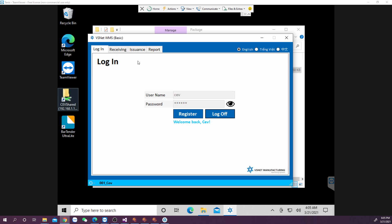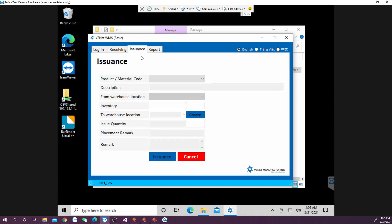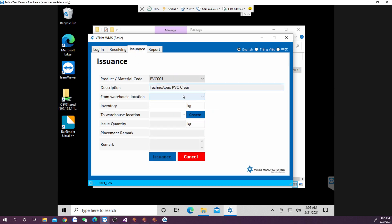Go to issuance tab and check the new code. Yeah, it is here now.